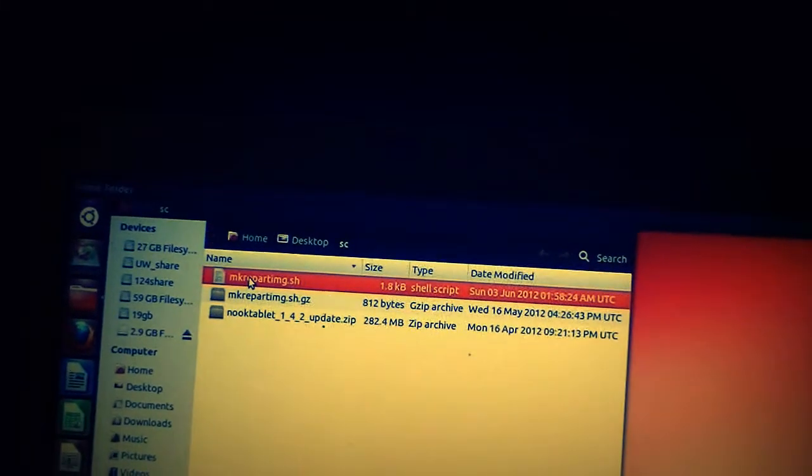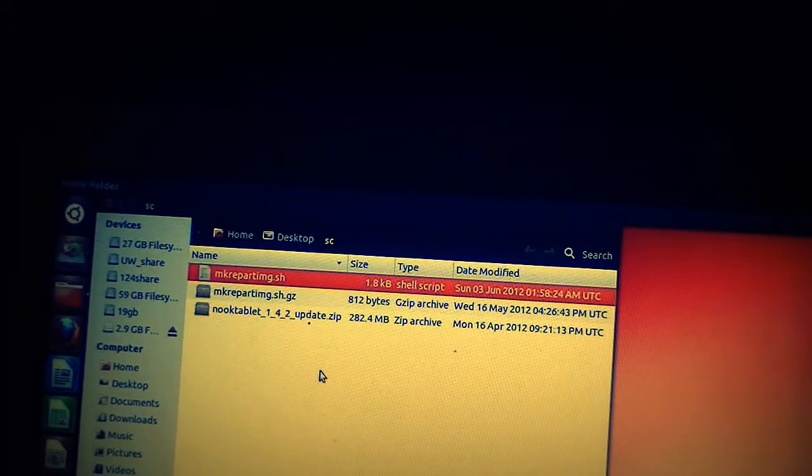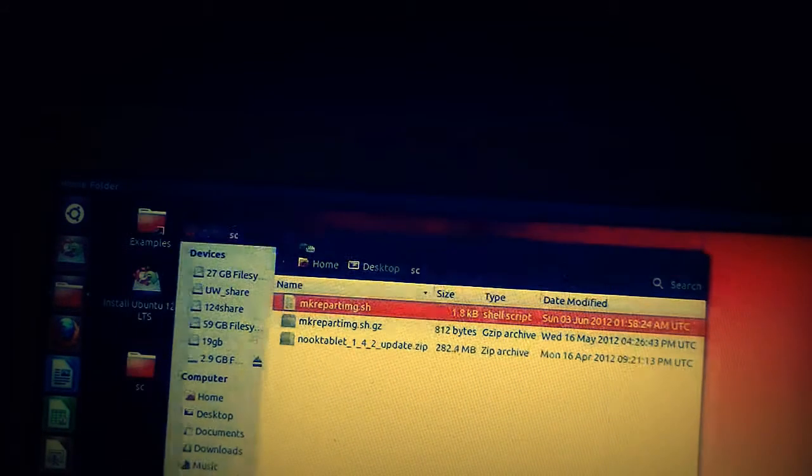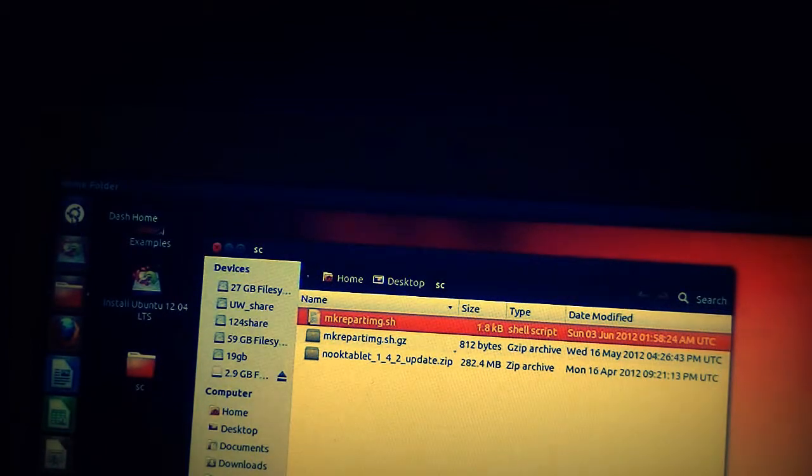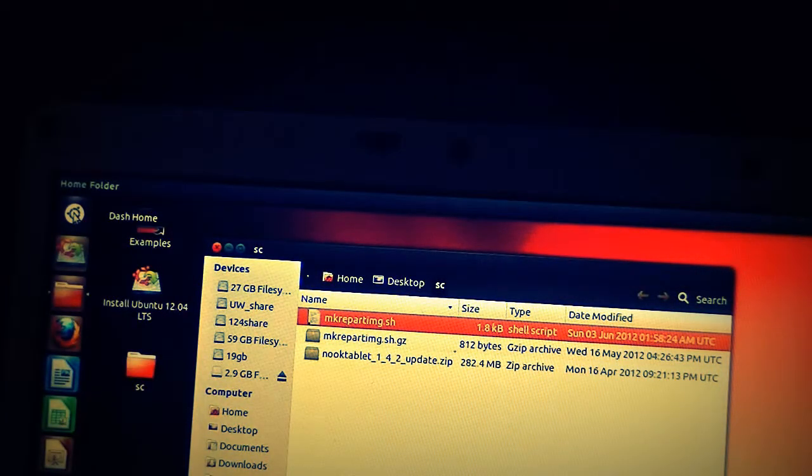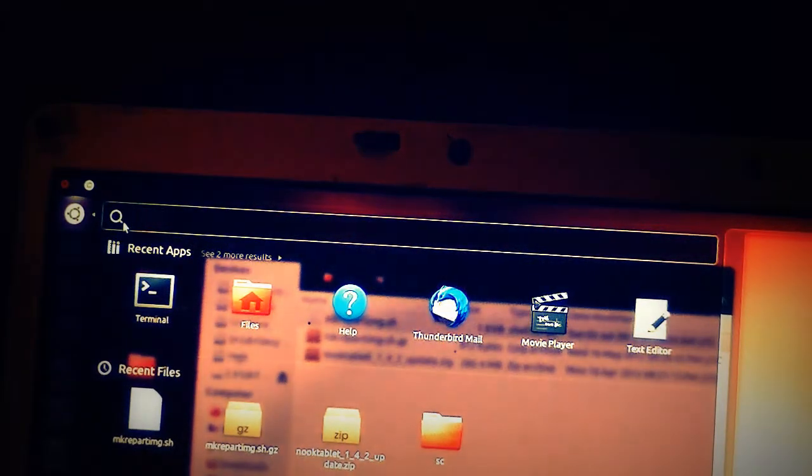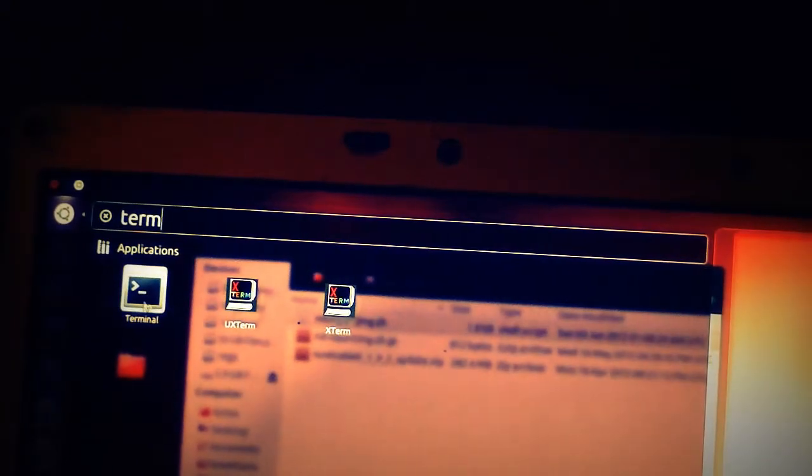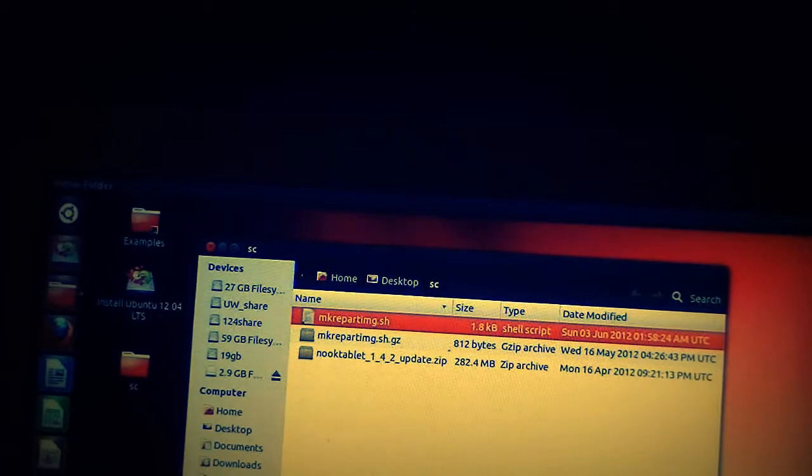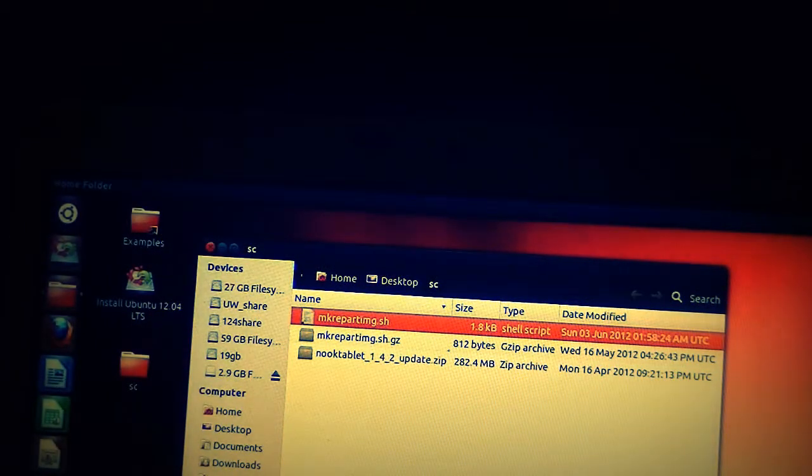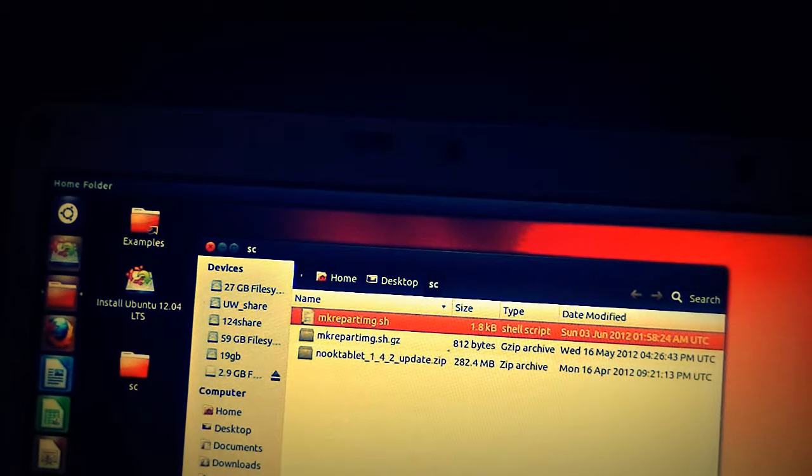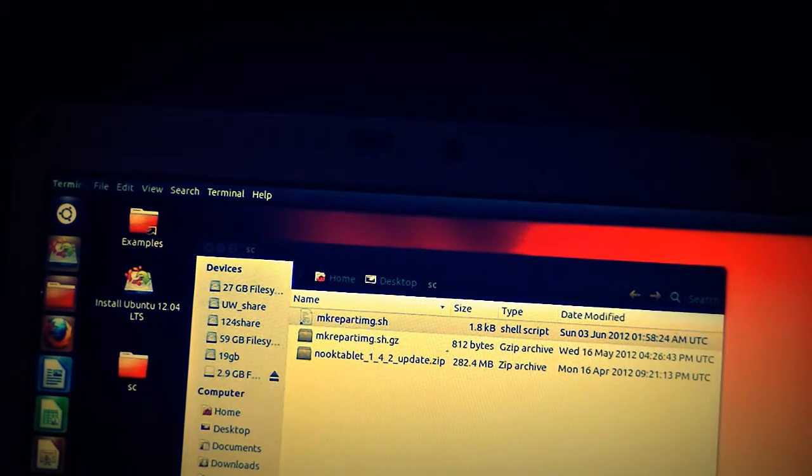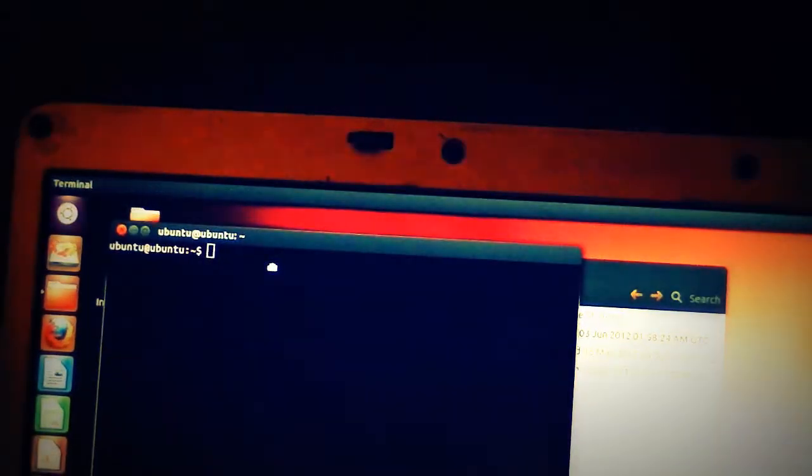We've got the script running over here now. We then go to the dash home and click and type in T-E-R-M. It should get us there. We've got a terminal. We'll click on the terminal. That opens up a terminal, which is Windows equivalent of a command prompt. I'll drag it up so you can see it.